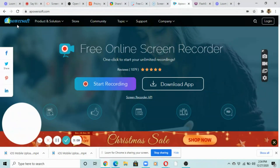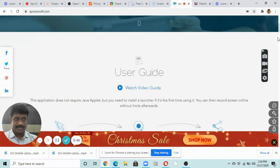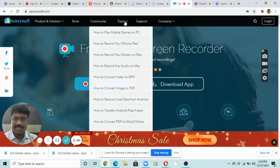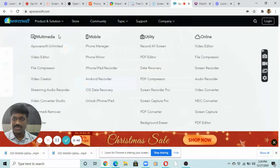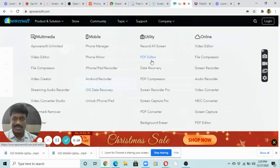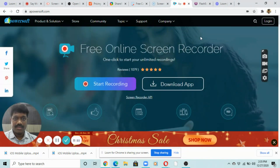Apowersoft is a free online screen recording tool. I haven't explored it much, but it's a good tool based on the variety of products it offers — including a video editor, video creator, streaming tools, audio recorder, PDF editor, and background eraser. It supports PC, iPad, and Mac. There are also different annotation tools available for use while editing.